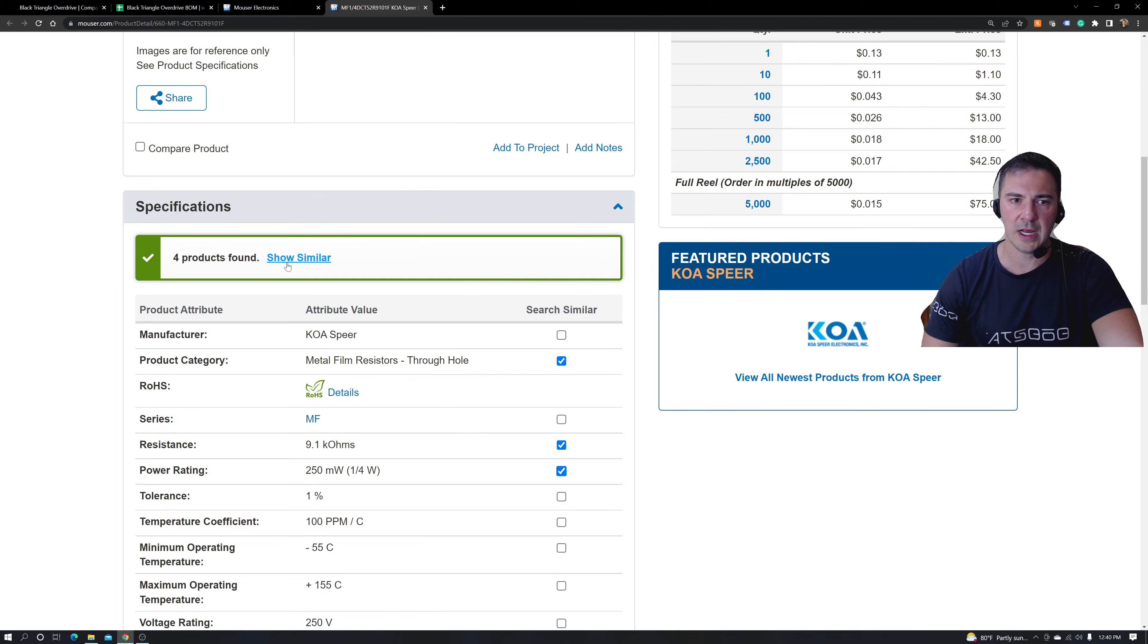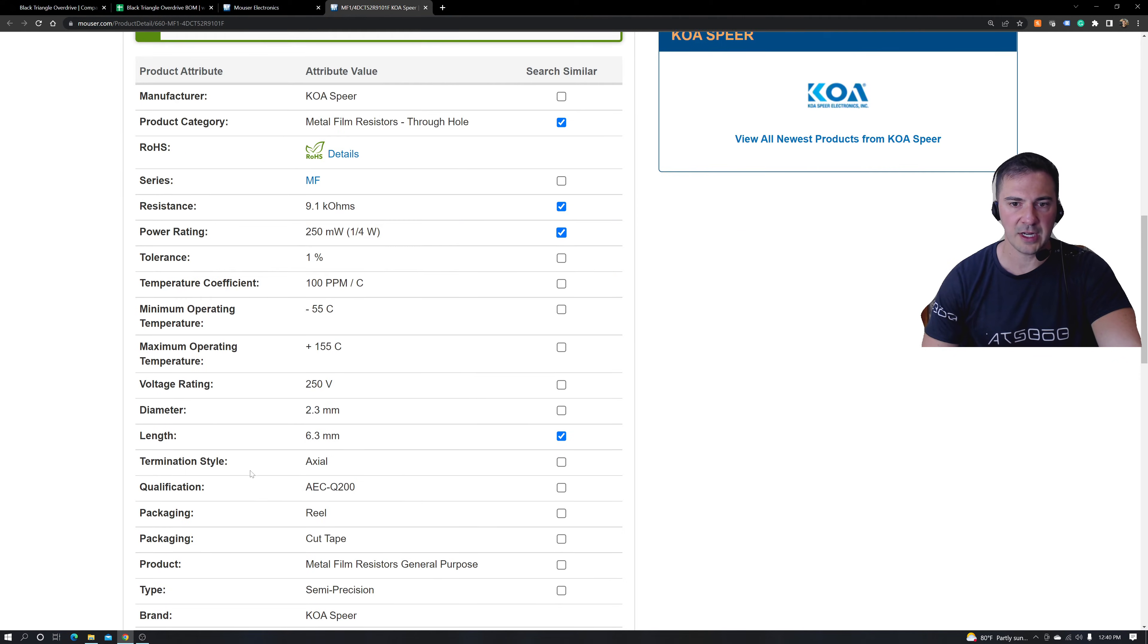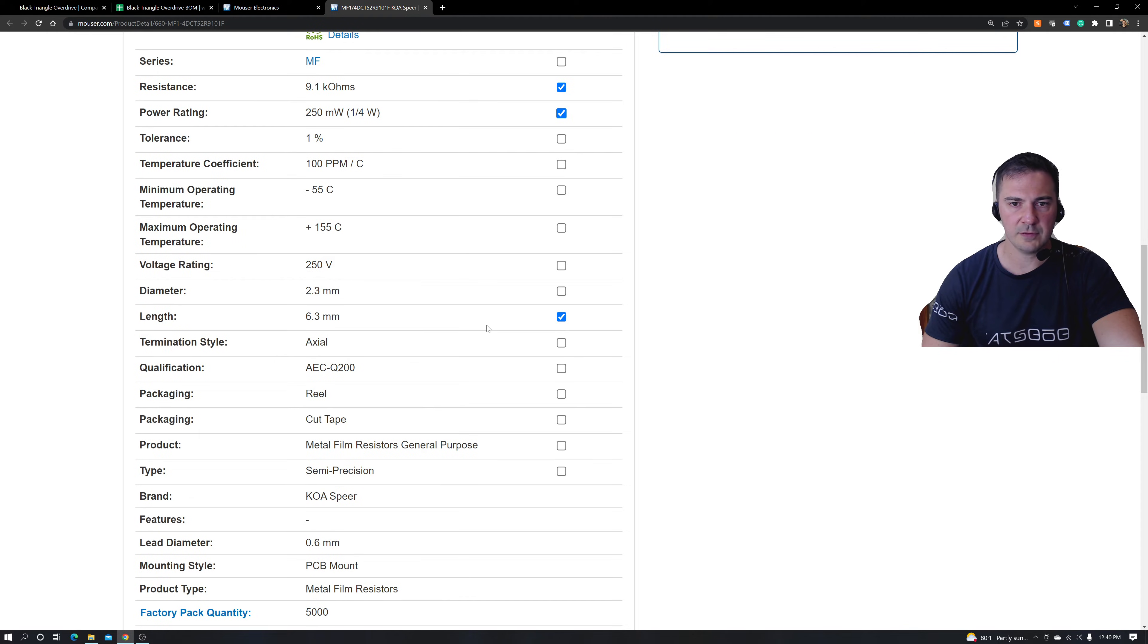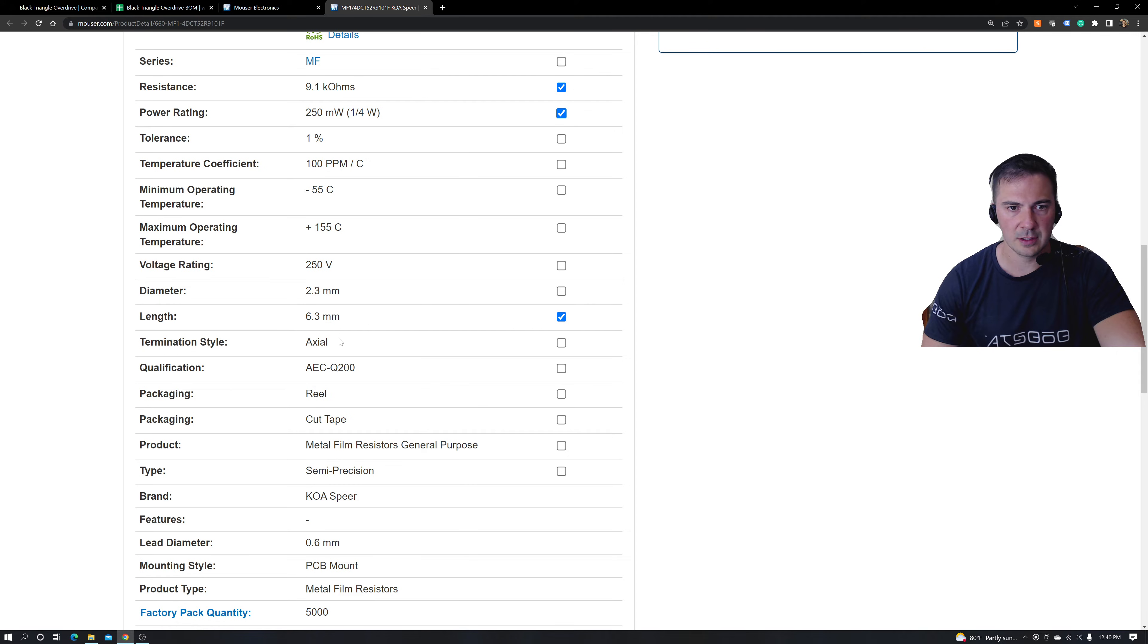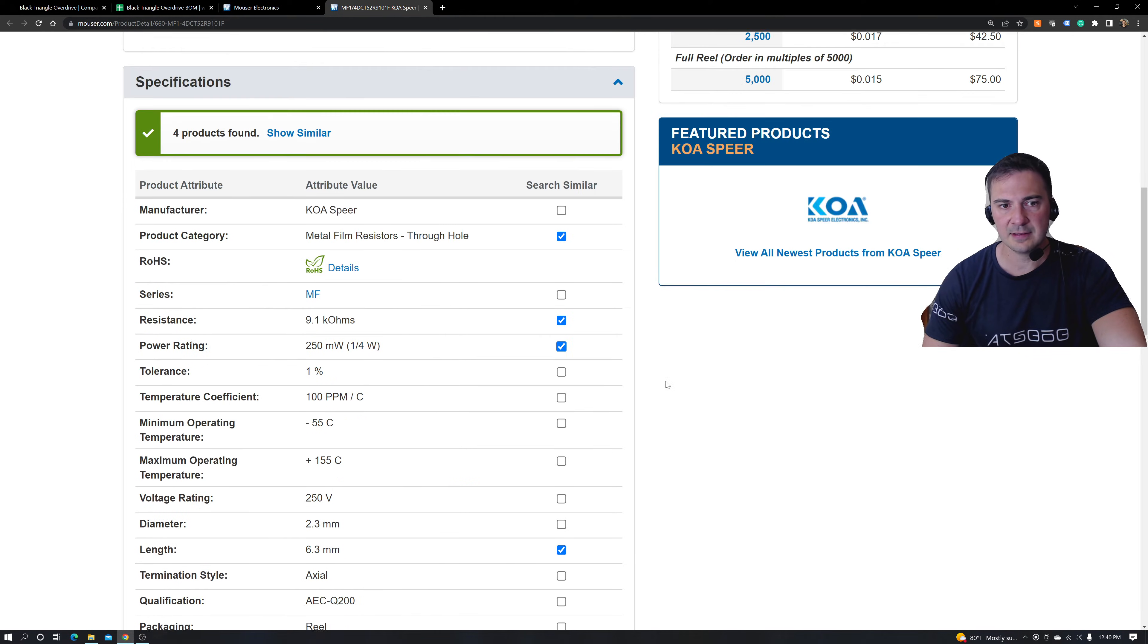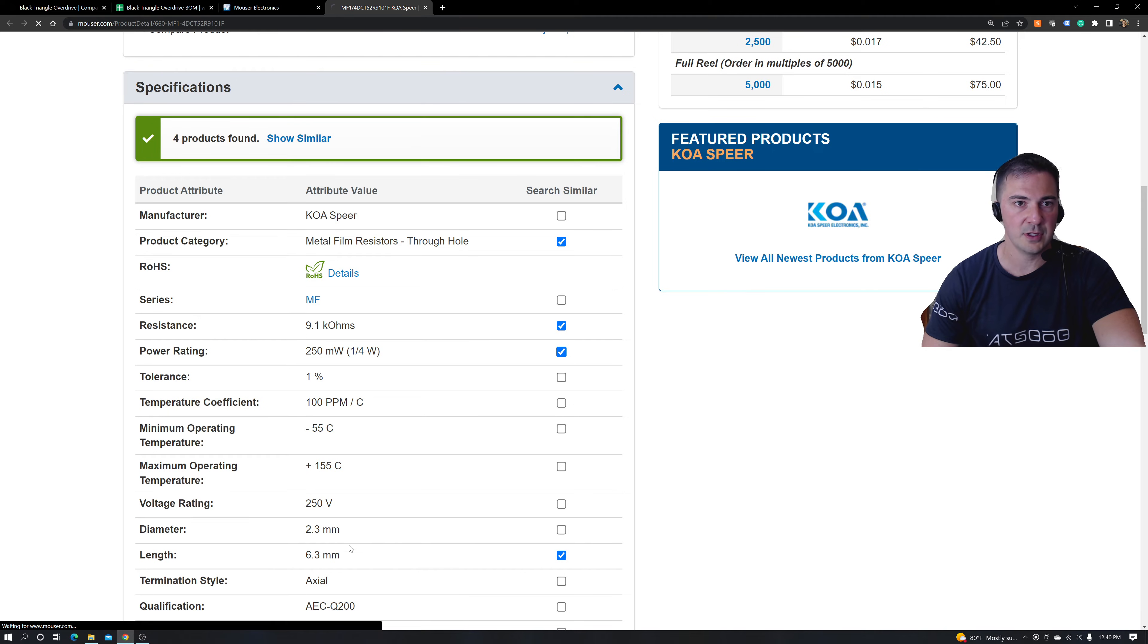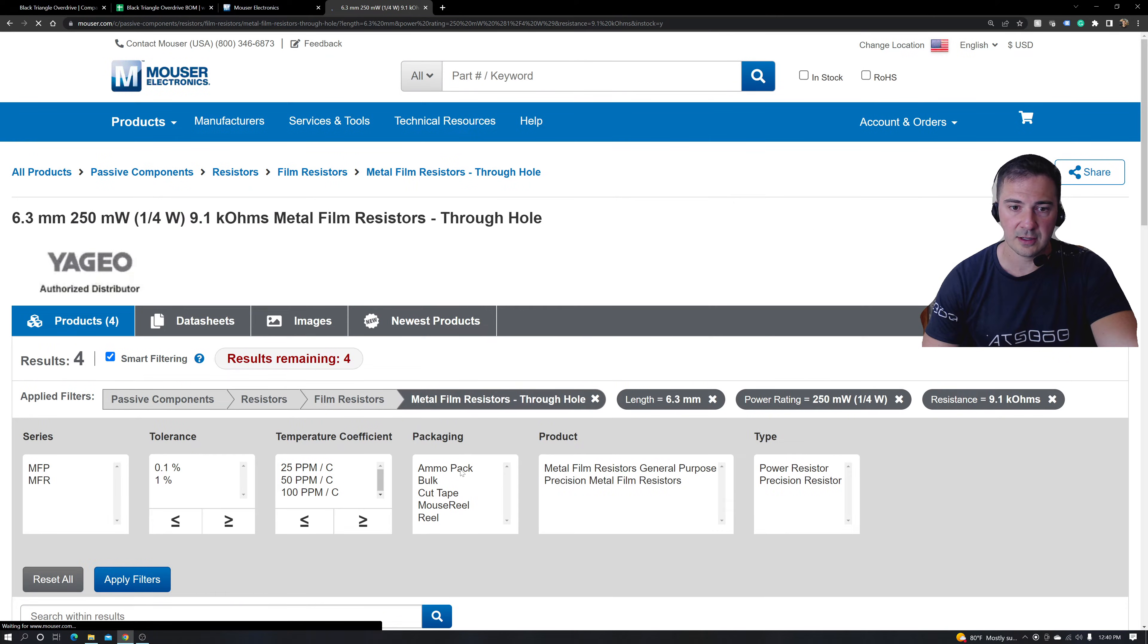But if I select 6.3 as just the length, what's going on here? There's four products now. So something about diameter is being very specific. As long as you're within a couple points of a millimeter, you should be all right. But let's see what kind of results we have for this part that's out of stock.